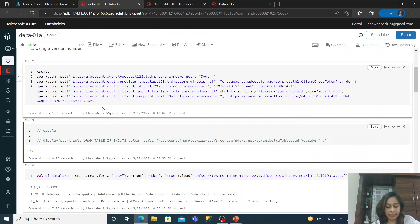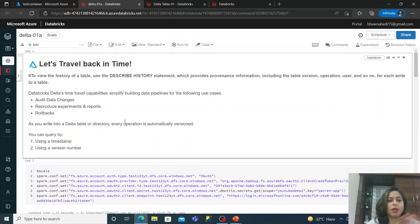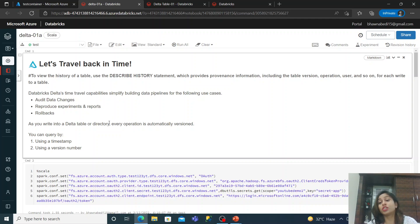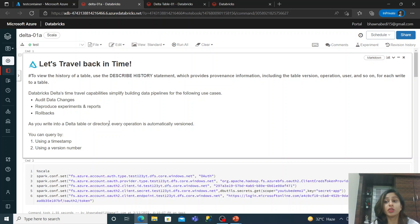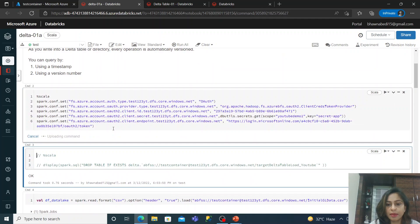In this video I'll be working around the same dataset and showing you step by step how history helps you go back in time — how to roll back, how you can audit changes, how you can view the data of a previous version, or how you can go back to a particular timestamp. The first command is the same command where I link my Databricks notebook to the data lake.